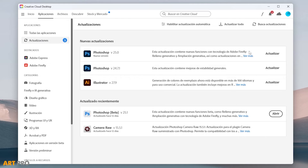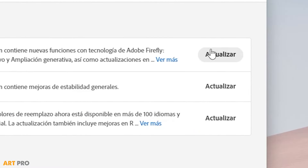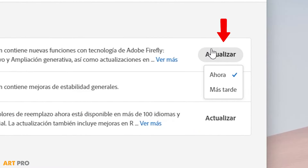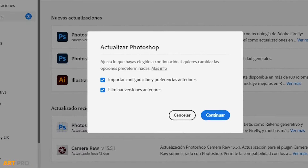We'll select the latest available version and click the Update button. In this case, I'm going to leave it as Default to import the settings and preferences from the previous version and remove Photoshop 2023, since from now on we'll only be working with the 2024 version. Continue.